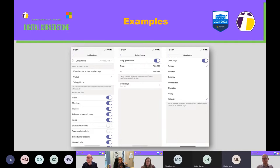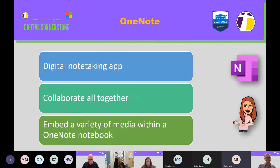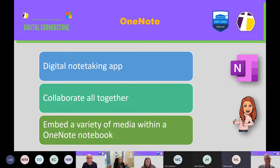The next workshop is beginning at 12 o'clock with Fran. So I'm just going to hand across to Fran, and Fran is going to be introducing a session that's going to be all about teaching with OneNote. So I'll let Fran explain more.